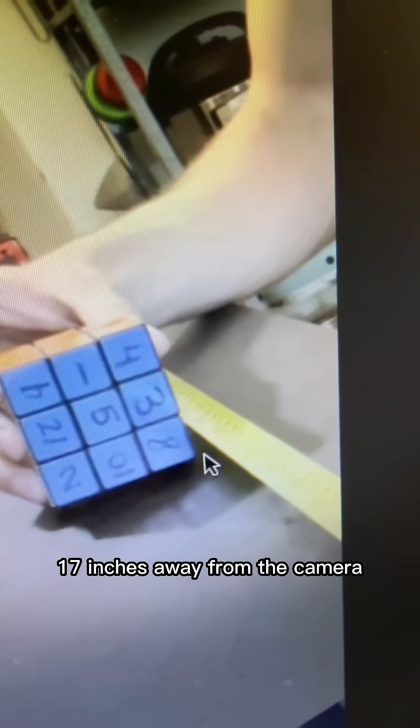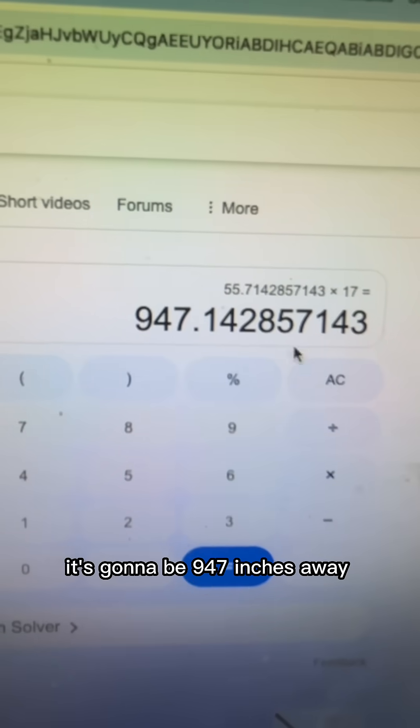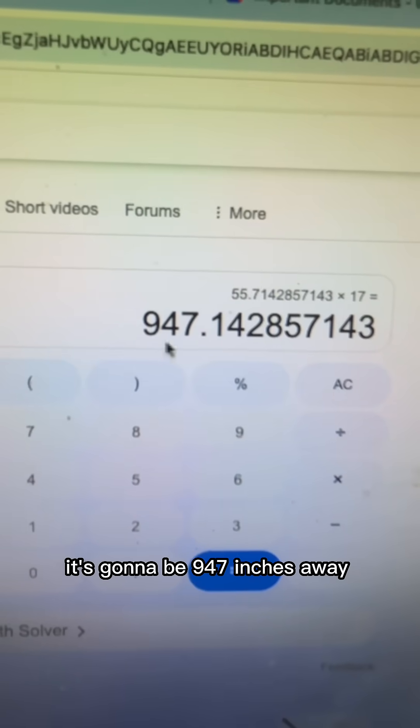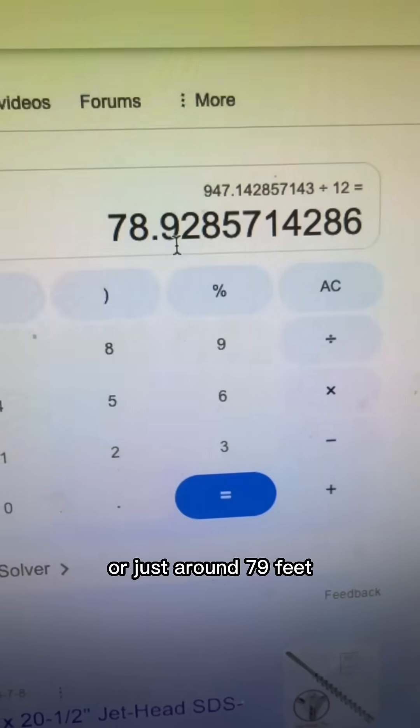Between the time it reaches its peak, it's going to be 947 inches away, or just around 79 feet.